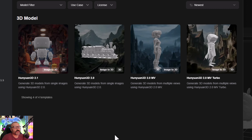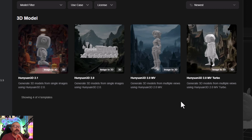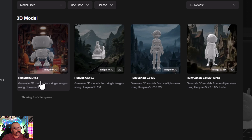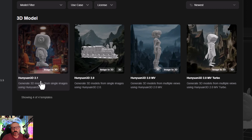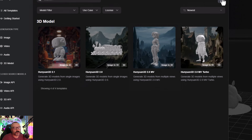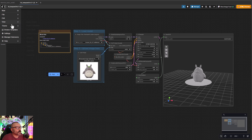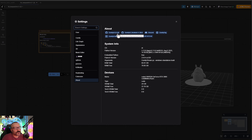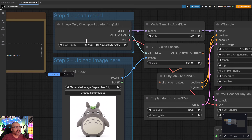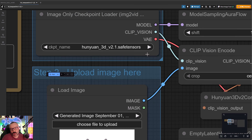With ComfyUI you can load this workflow directly when you go to templates, and you'll see right here HunyaI 3D 2.1 — this is what we're going to use. I'm currently using ComfyUI 0.3.68. When you first load it you probably won't have this model loaded, which is okay because ComfyUI will pop up a message to download it.